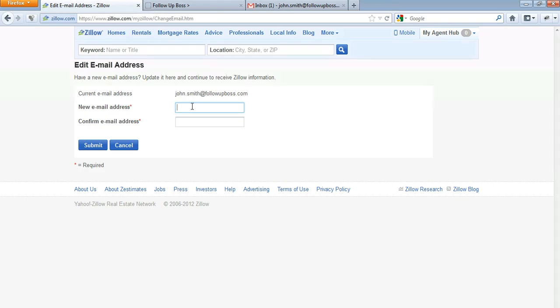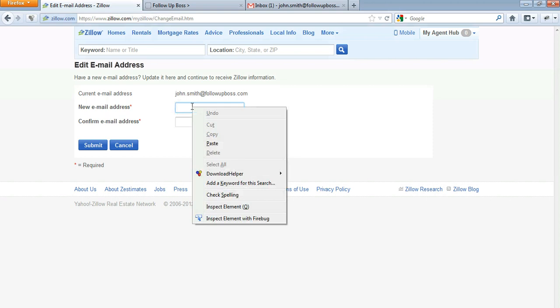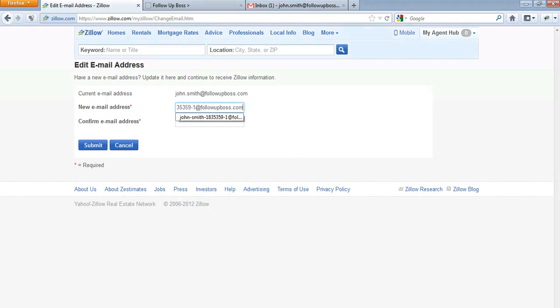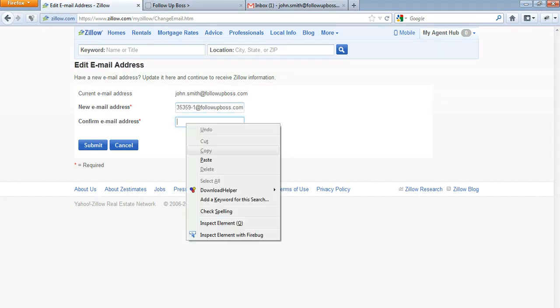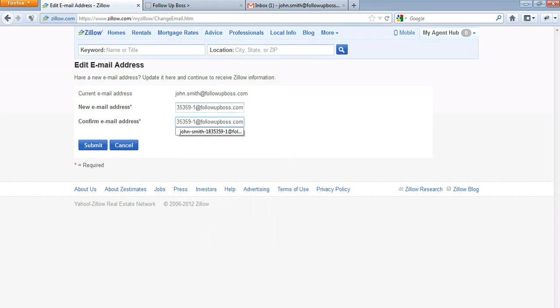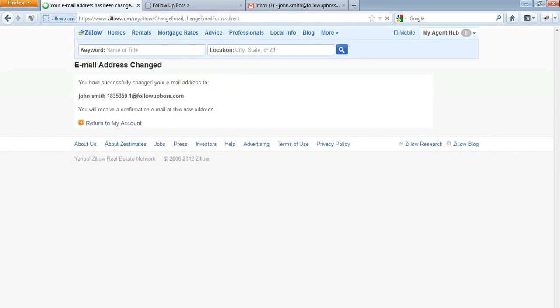Go back into Zillow and choose to right-click and paste that new email address in—right-click and paste or Control V—and choose Submit. That's done. Now all new leads you're getting through Zillow are automatically going to be tracked in the Follow-up Boss system.